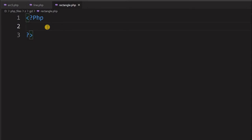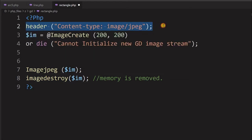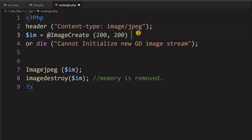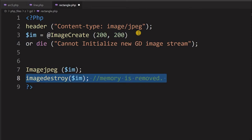Let us first start with our basic template. Here is the header, which tells the browser that it is an image and not to treat it as HTML. Next, we are creating an image of 200 by 200 — this is the width and height dimension — and at the end we are displaying the image and then clearing the memory.